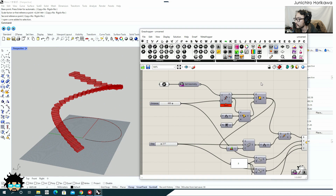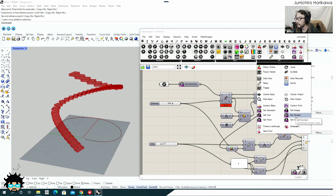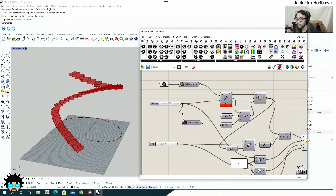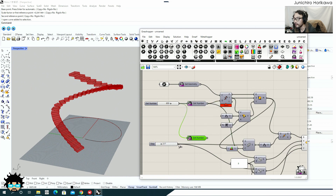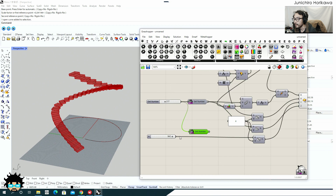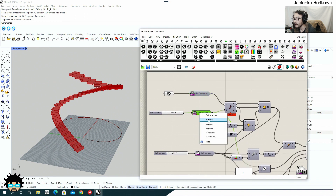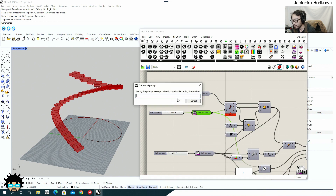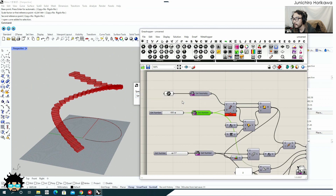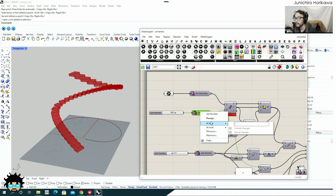Now we need those three number values to be set by the user as well. Go to Util and this time I'm going to use Get Number. Let's bring this up and connect it in between the slider and the component — same for the other ones. Connect Get Number in between for all three parameters. Just like Get Geometry, right-click and set a prompt message to explain what the user needs to do. For this one — which is the depth — set the prompt to 'Set depth for stair step.'